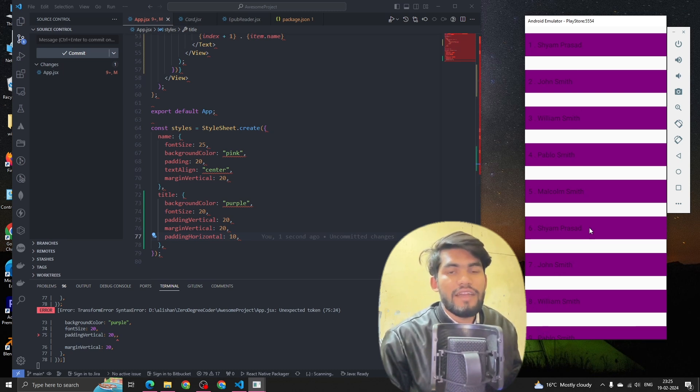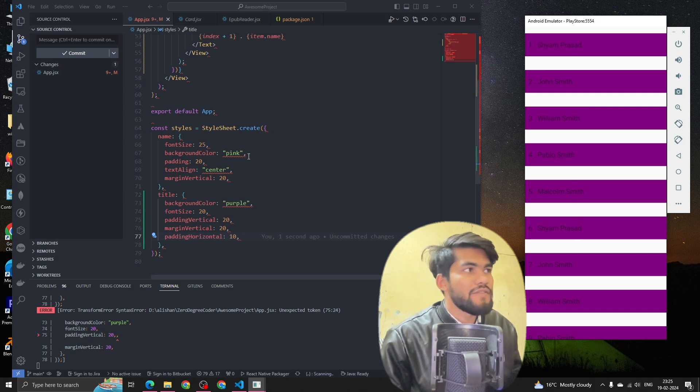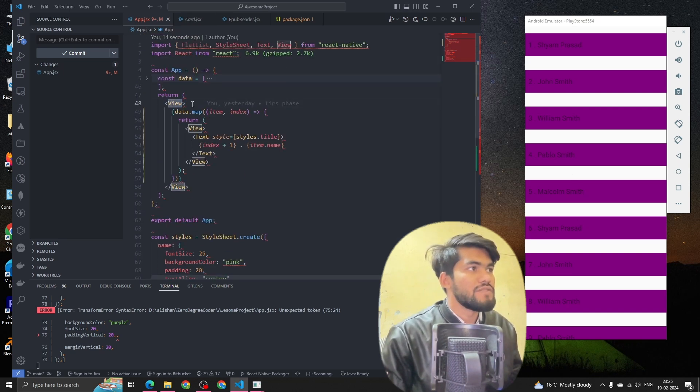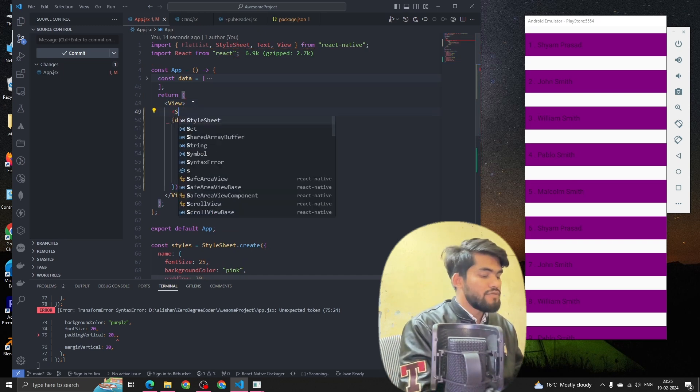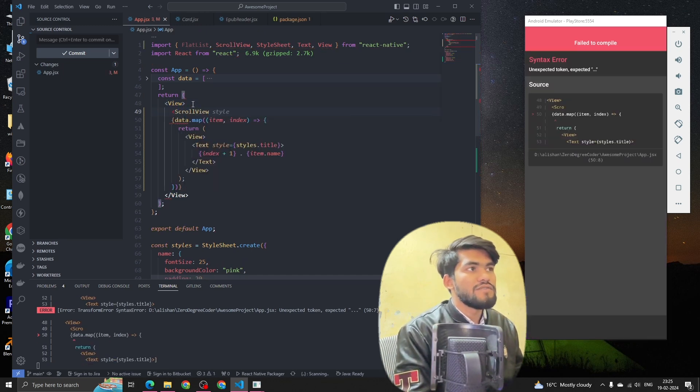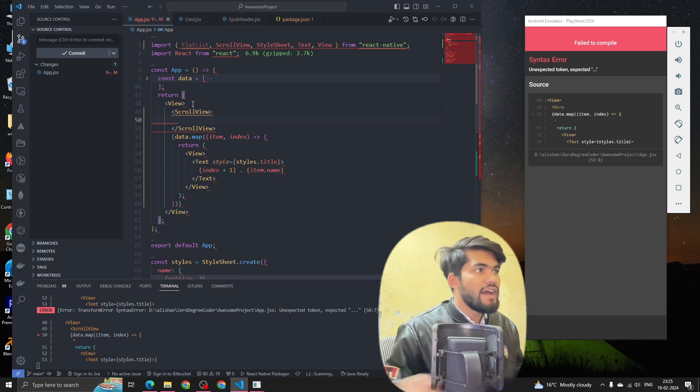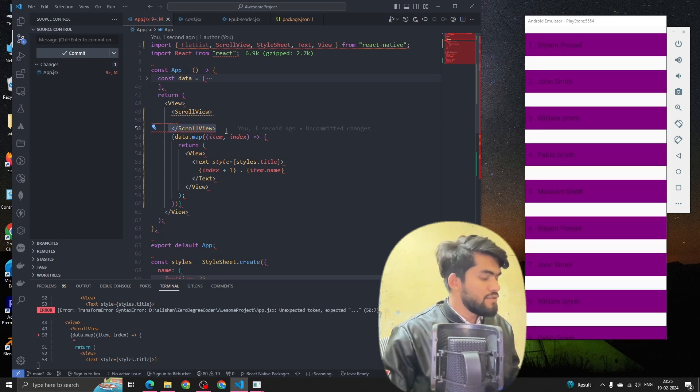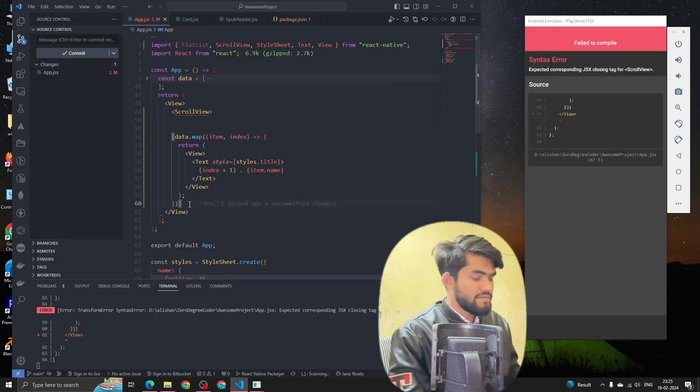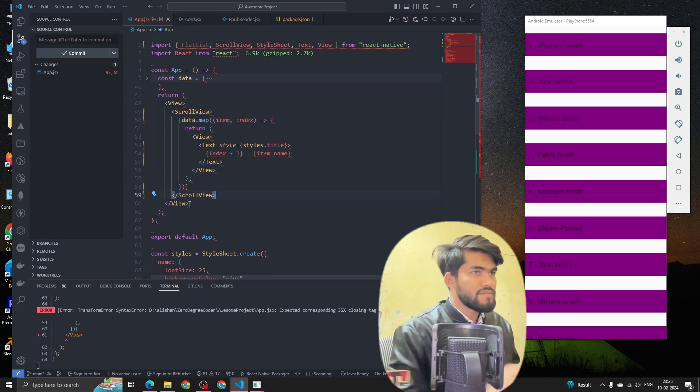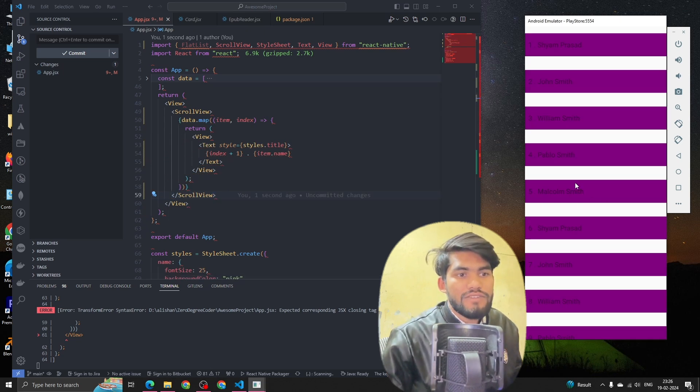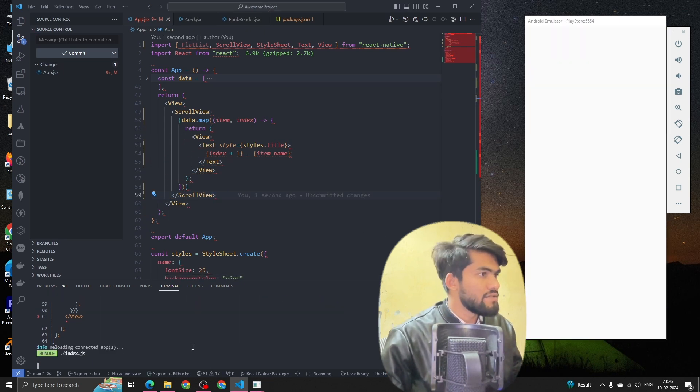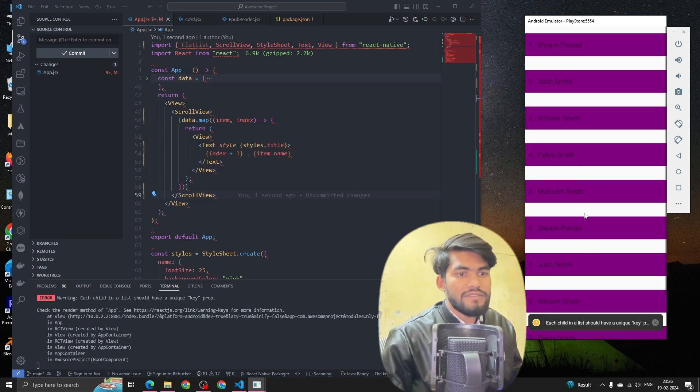To make it scrollable, we have to use a ScrollView. We have to import ScrollView from React Native and after that we have to put the items here like this. Now if I scroll down I should be able to scroll down in the app. Let's see.